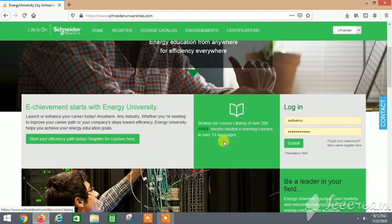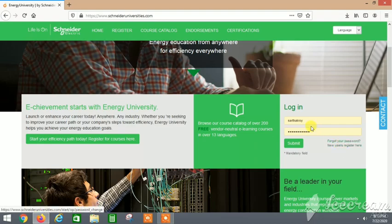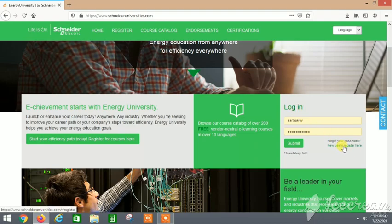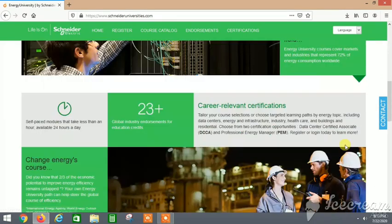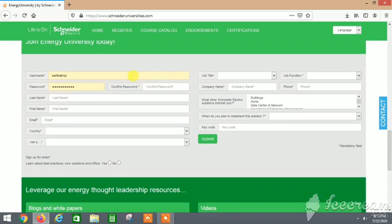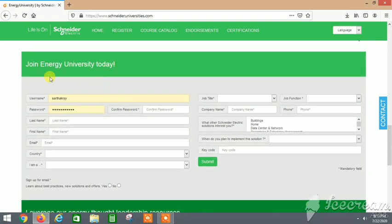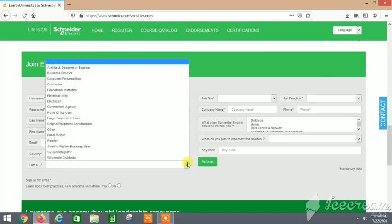You need to click on the new users registration here, and it will take you down this page where you need to fill all the details.